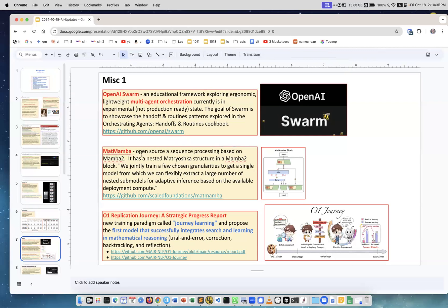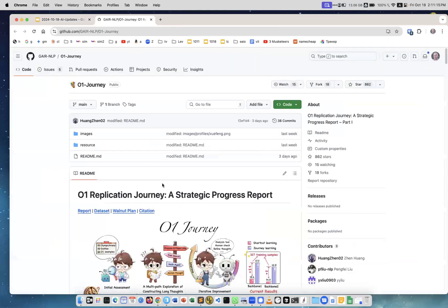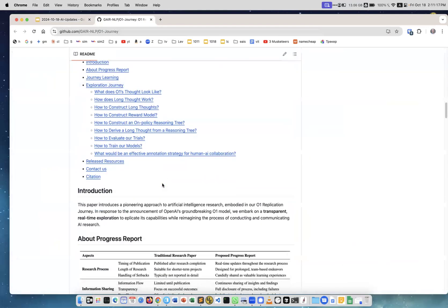O1 Replication Journey - Strategic Progress Report. These people are trying to build a model which successfully integrates search and learning in mathematical reasoning - so trial and error, correction, backtracking, and reflection. It's an interesting idea - if you have information on the internet that two plus two equals five, can you actually through reasoning figure out that two plus two equals four? And how you would go about it and so on. This is very interesting - you can go to GitHub and research this project.